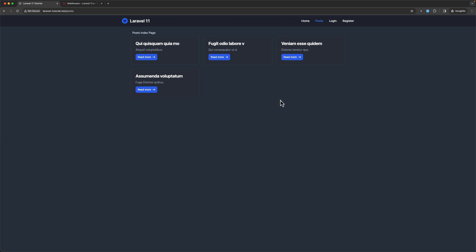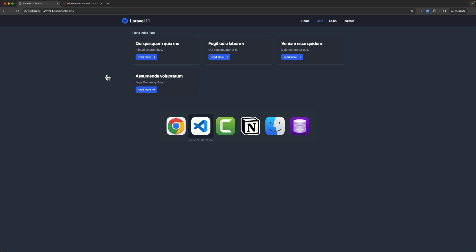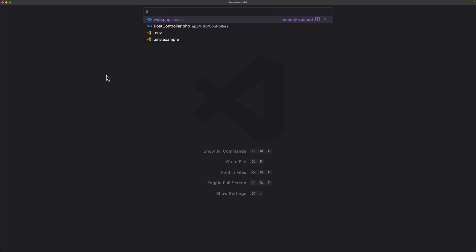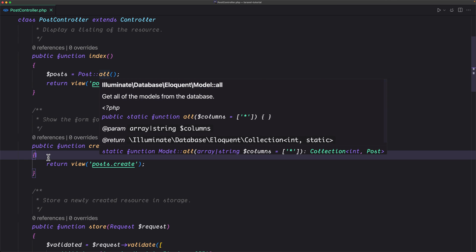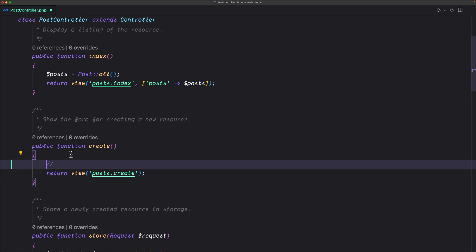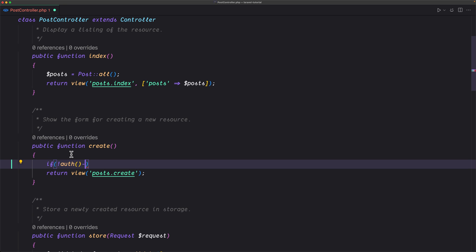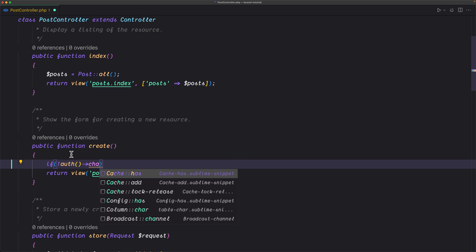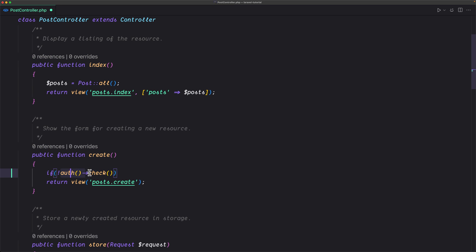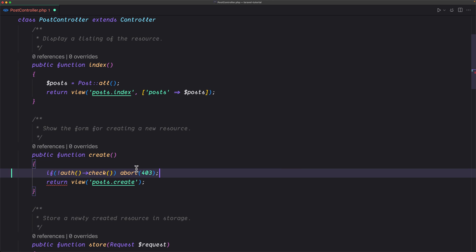What we want is only the authenticated user to be able to create a post. One way to protect that is to open the post controller and on the create method we can check if the user is not authenticated. We have an auth check method and this is going to return true if the user is authenticated or false if not.